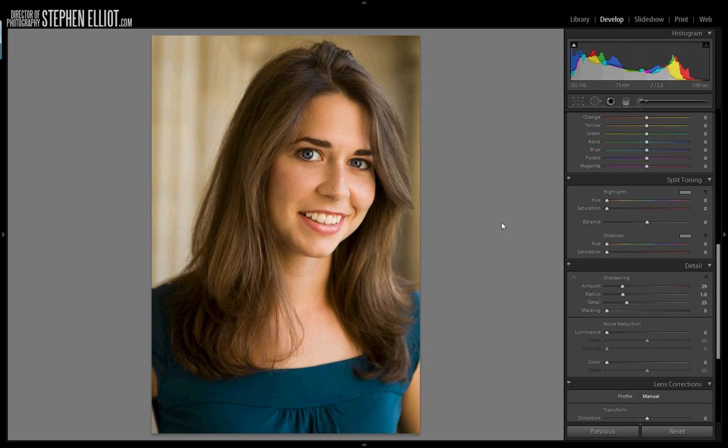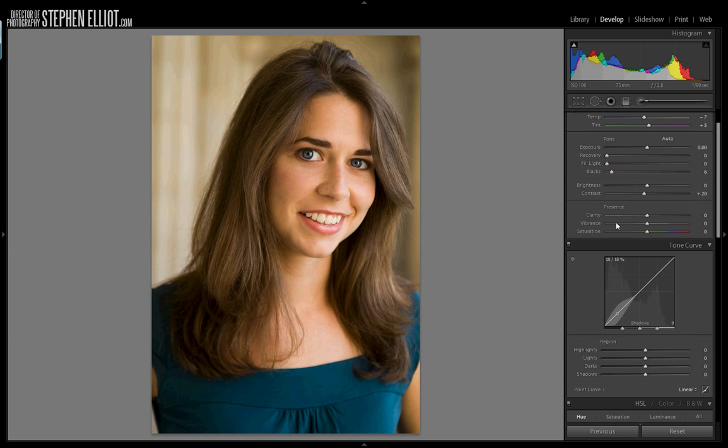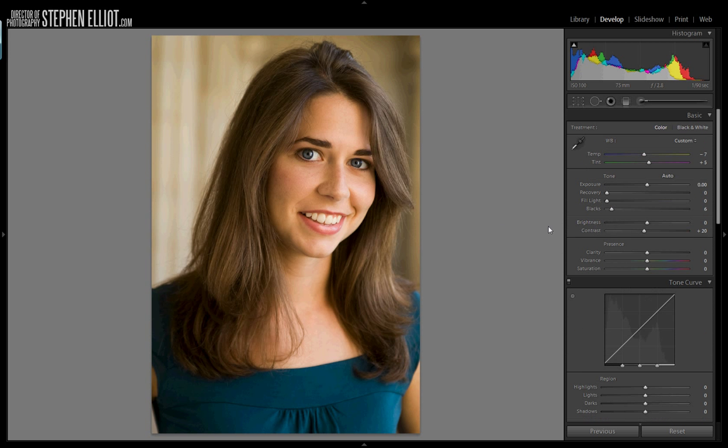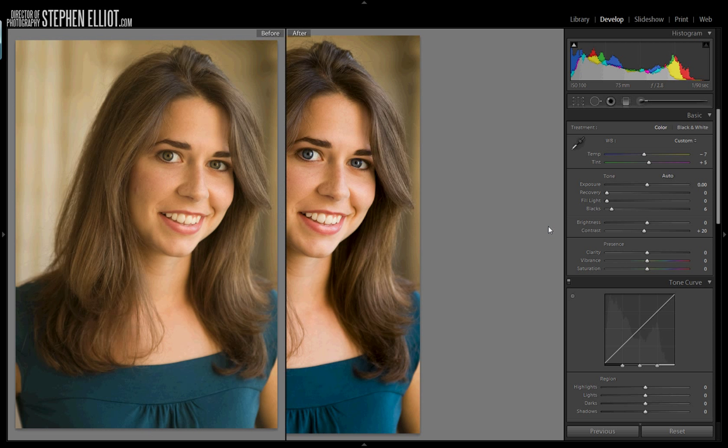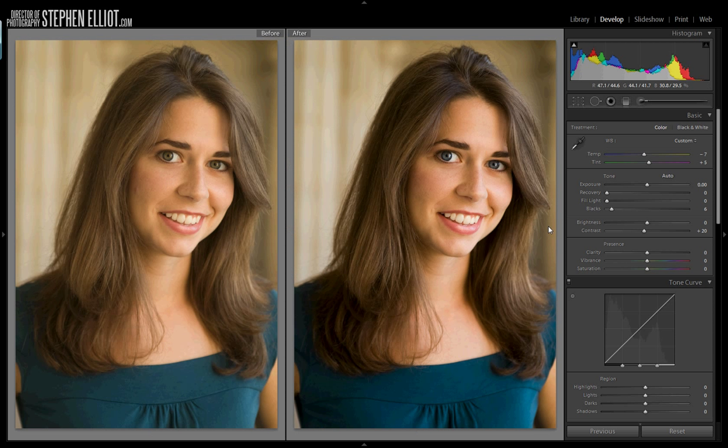Hit up StephenElliott.com for more workflow techniques and tutorials, and be sure to leave any questions you have in the comments section. Thanks.